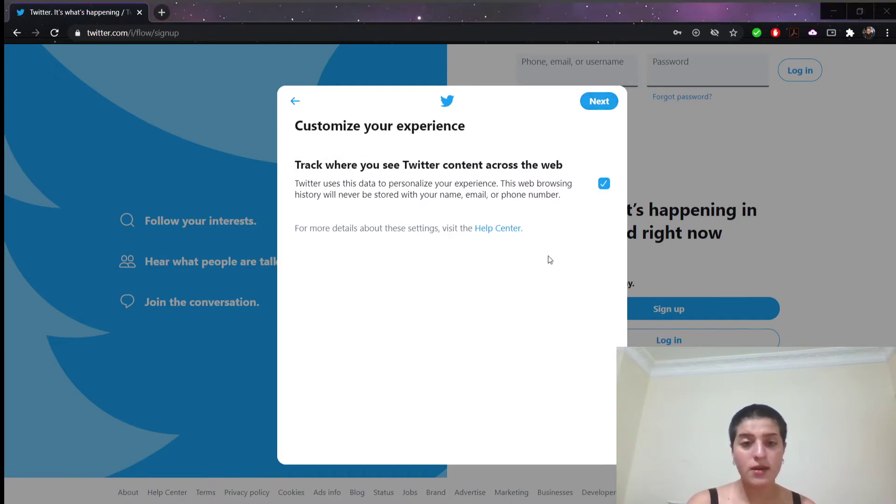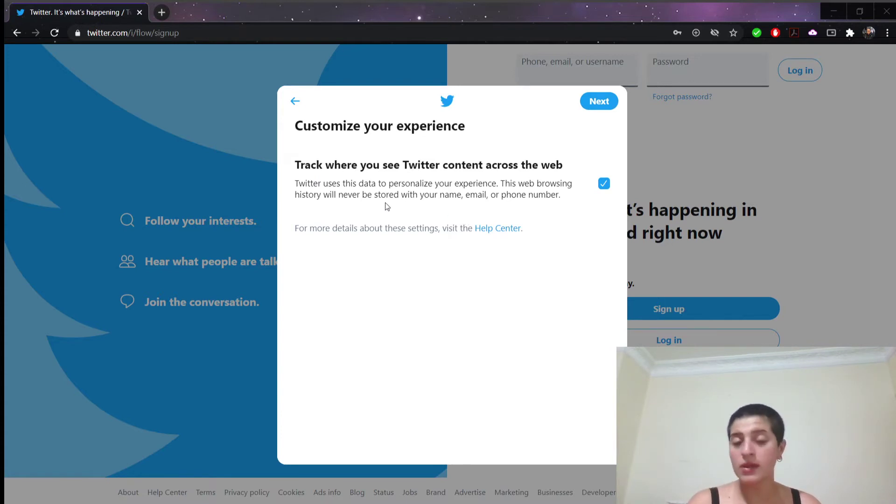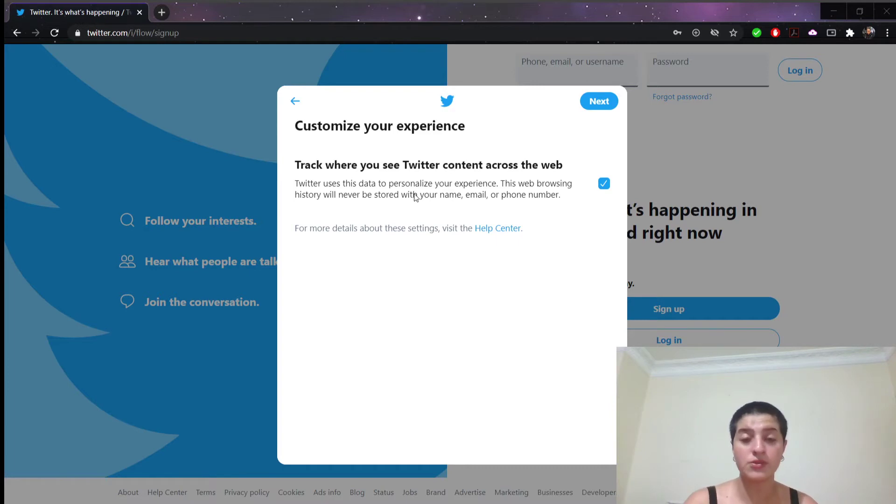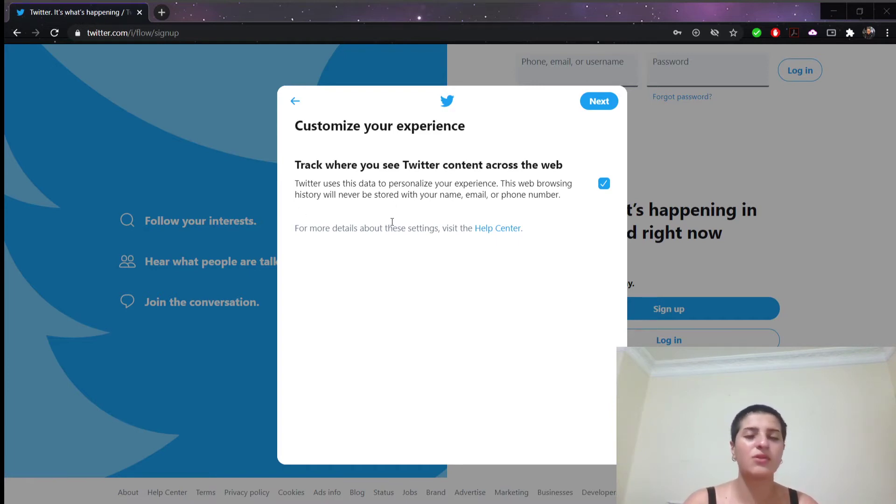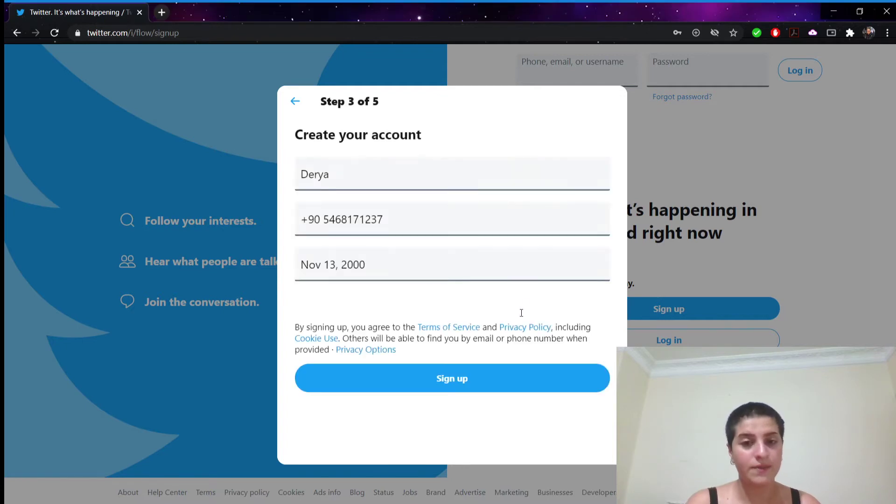And here it's asking us track where you see Twitter contact across the web. Twitter uses this data to personalize your experience. This web browsing history will never be stored with your name, email or phone number. Okay let's click next which is also in upper right side.